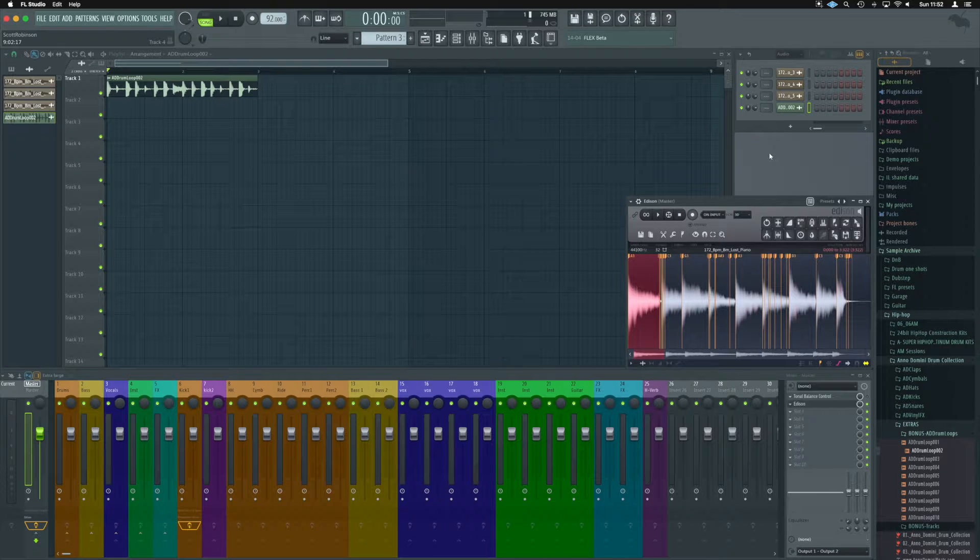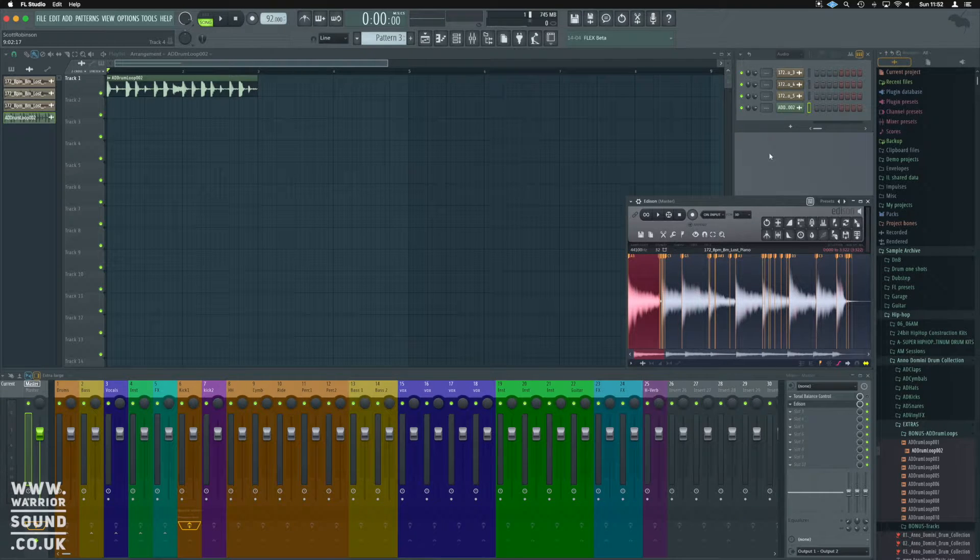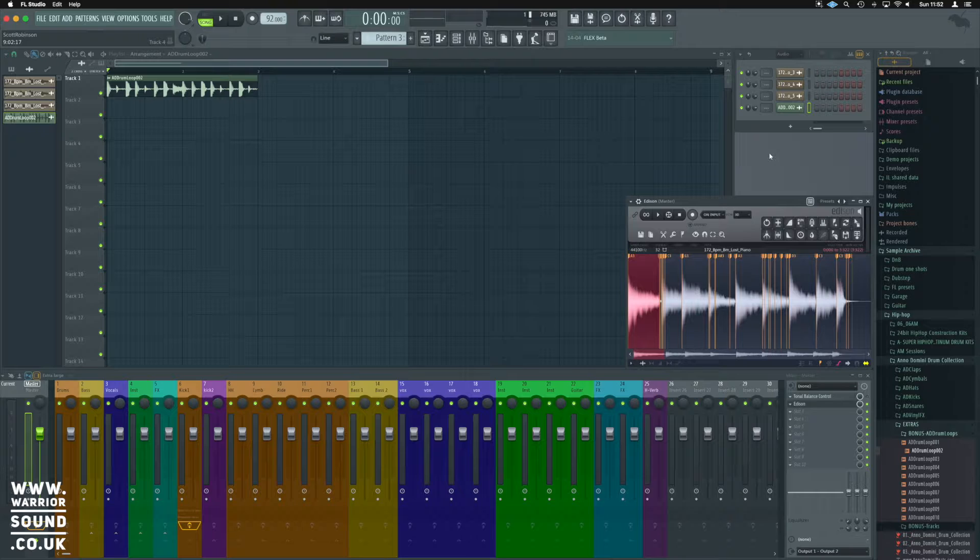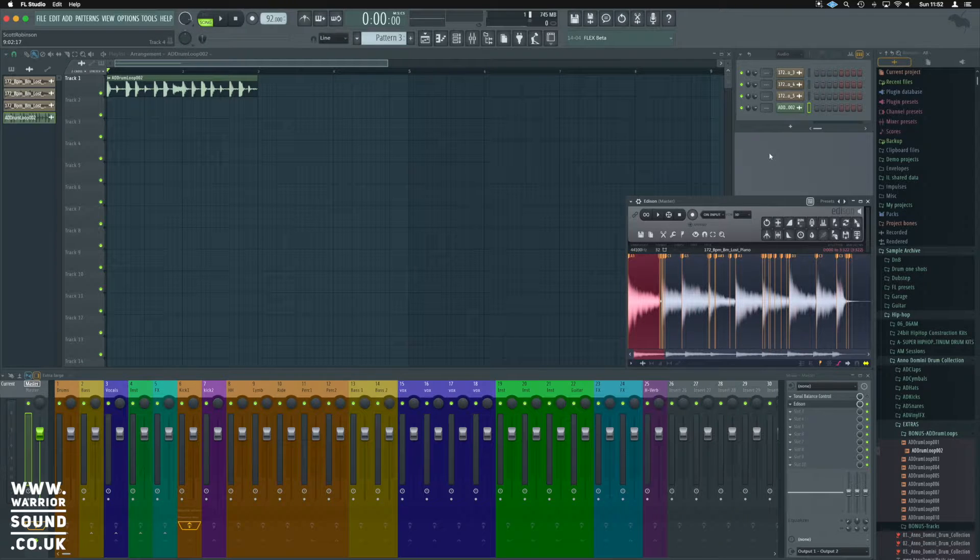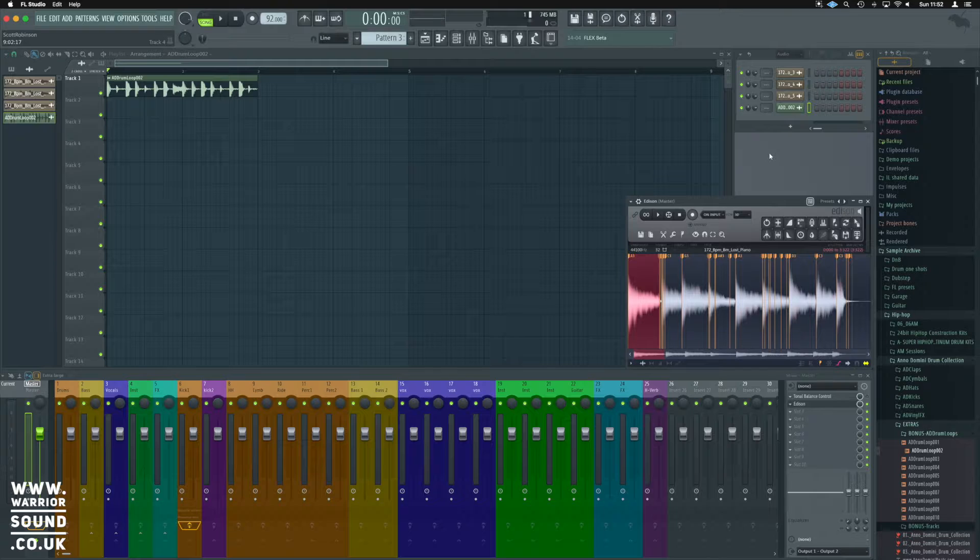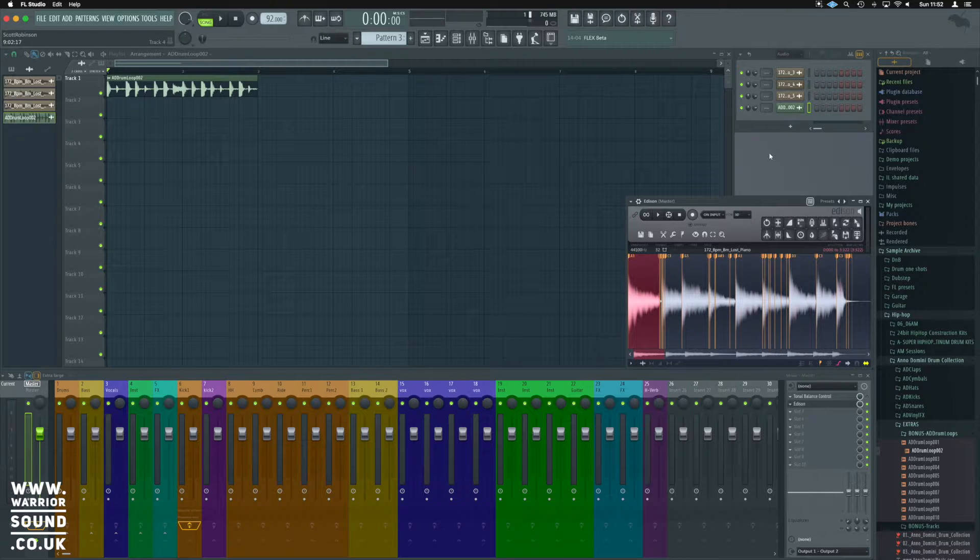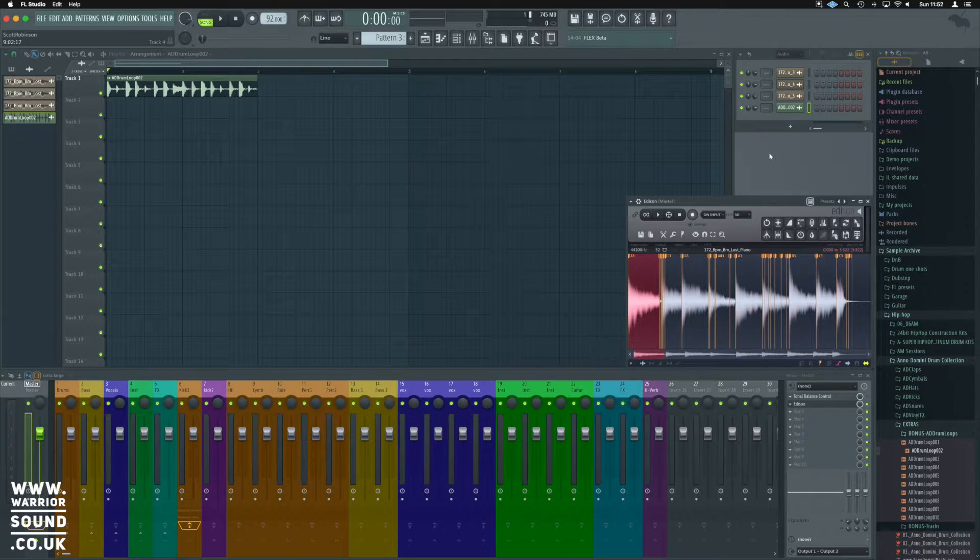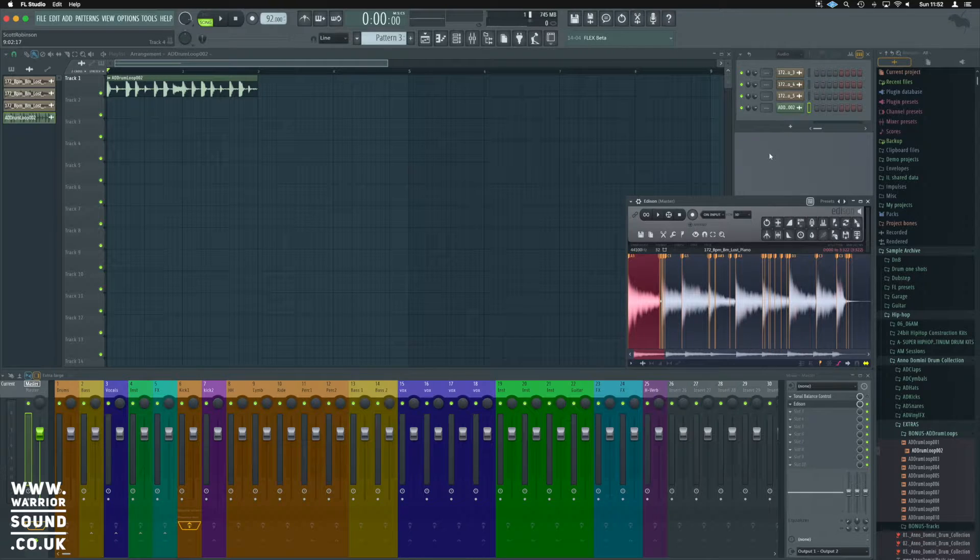Okay, so in this video we're going to look at how we can manipulate the time of samples in different ways to fit with our projects and our idea. It's often that we sample something and it will be in a different tempo or BPM to what we were trying to create.